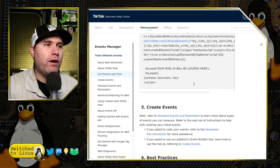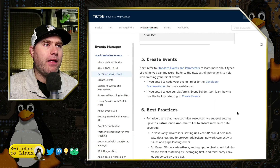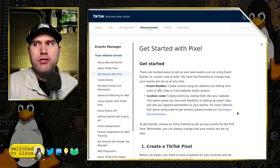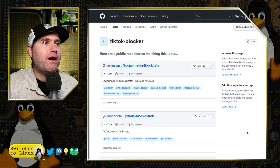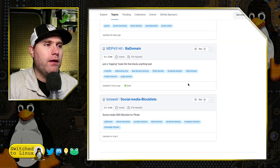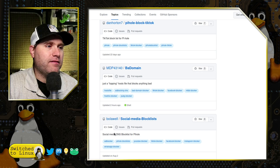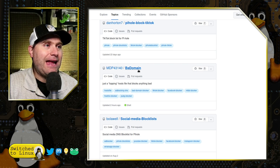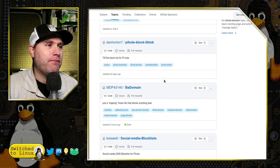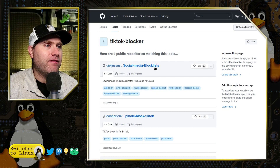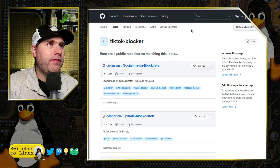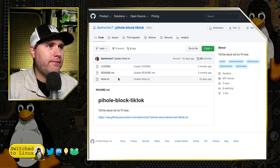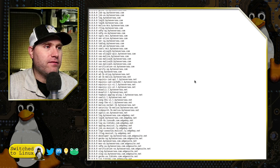Once the pixel code is installed it tracks you across the internet. To find blocking lists, I did a GitHub search for 'tiktok blocker' and four results show up: a social media DNS block list for PiHole, a bad-domain hosts file blocking anything malicious, a PiHole TikTok blocker, and a social media block list. I looked at Dan Horton's repo, which has a tiktok.txt file — the one we were just looking at.